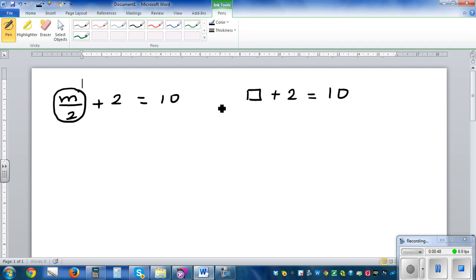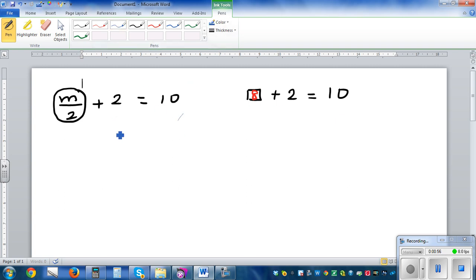So what plus 2 is 10? Well, that has to be 8. You should know 8 plus 2 is 10. So now I can use that logic to say m over 2 is equal to 8.